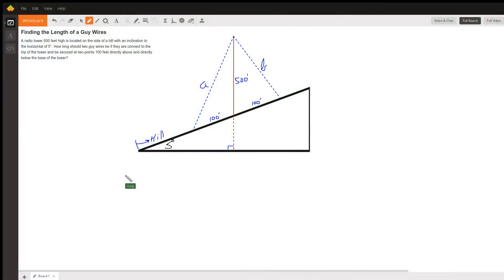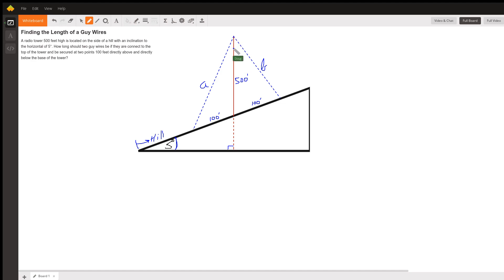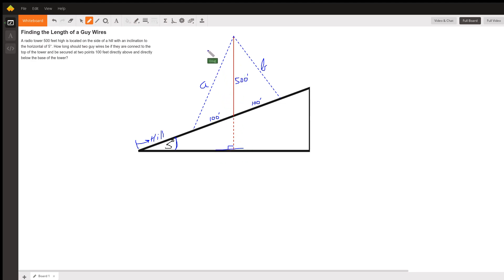This diagram accurately reflects the conditions of the problem. We have this hill that is at a five degree angle to the horizontal, and we're constructing this 500 foot tower on the hill. The assumption is that this tower is perpendicular to the horizontal as opposed to perpendicular to the hill.